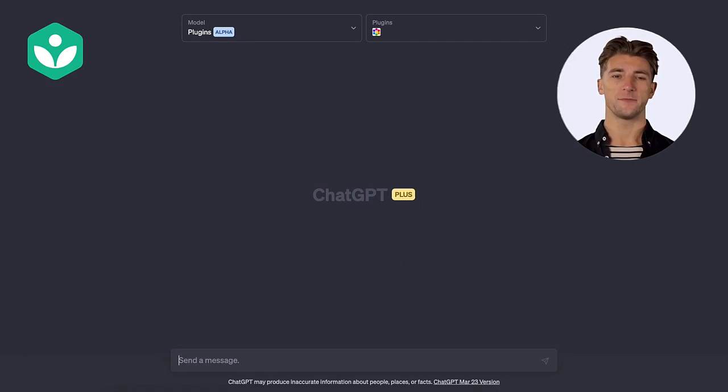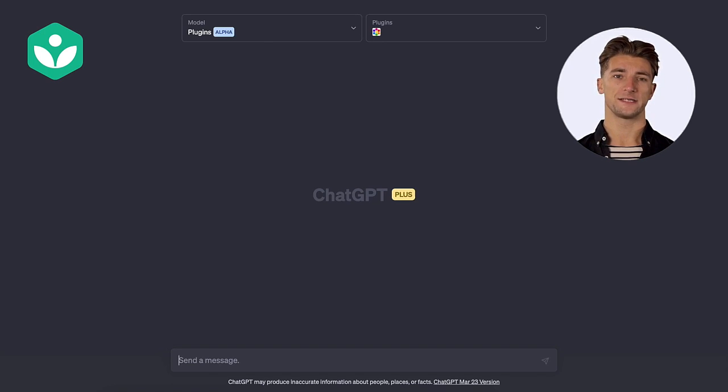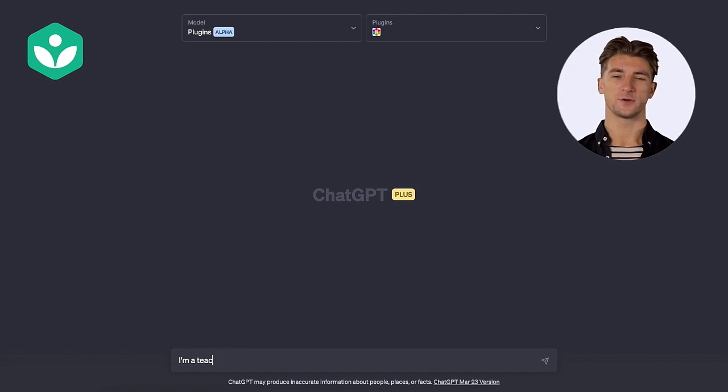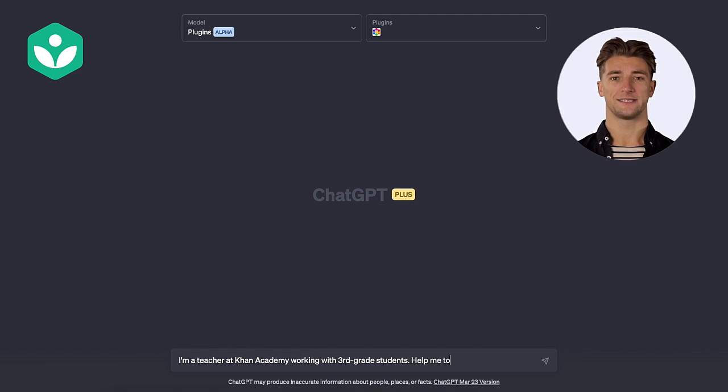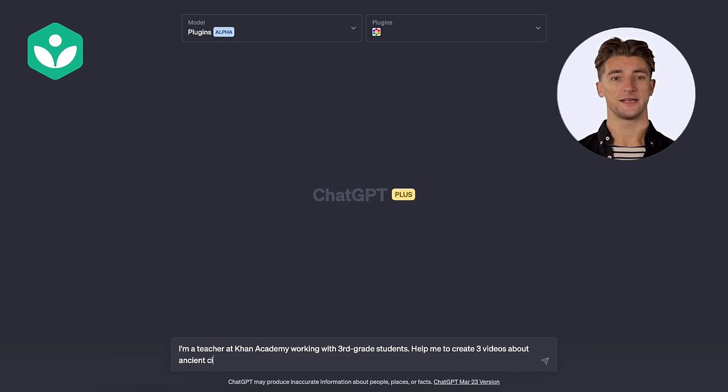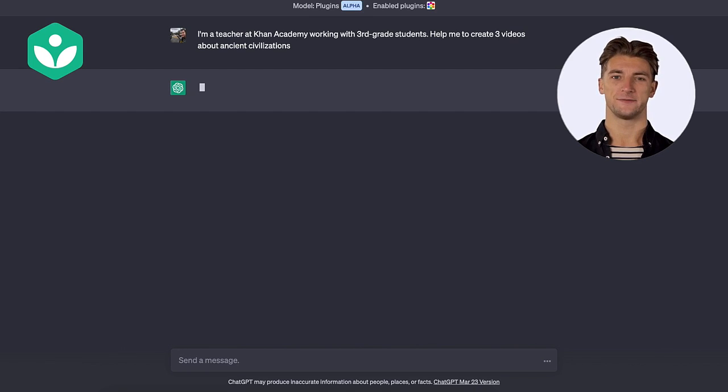For our first example, imagine I'm a teacher on Khan Academy working with third grade students and I want to create a series of three videos about ancient civilizations. So I type: I'm a teacher on Khan Academy working with third grade students. Could you please help me create a series of three videos about ancient civilizations? And hit enter. Now let's see what ChatGPT comes up with.